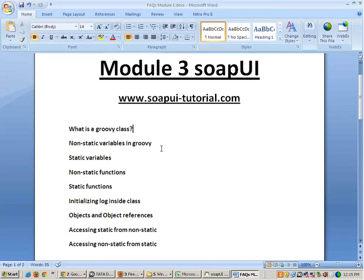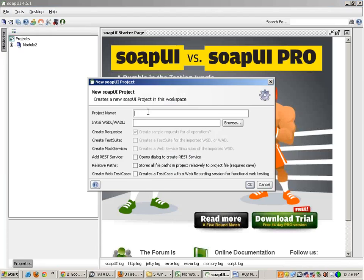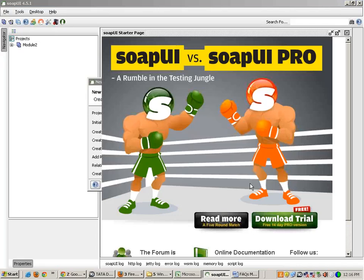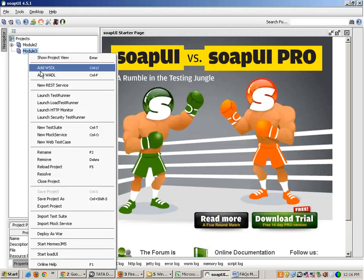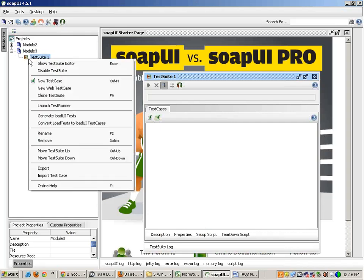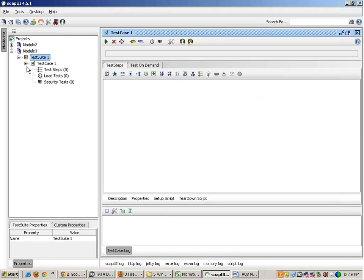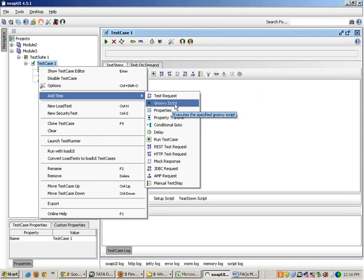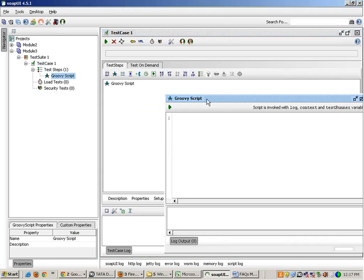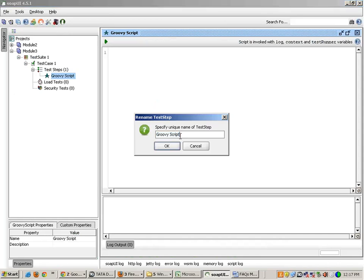Today I'm going to start with object-oriented concepts in the Groovy language. If I go back to SOAPUI and create a new SOAPUI project and name it Module 3, inside Module 3 I'll create a new test suite, then a new test case. Under a test case, as I told you earlier, you can create many kinds of test steps. Right now we are talking about the Groovy scripting part, so I'll create a new Groovy script. You can rename it by simply pressing F2.